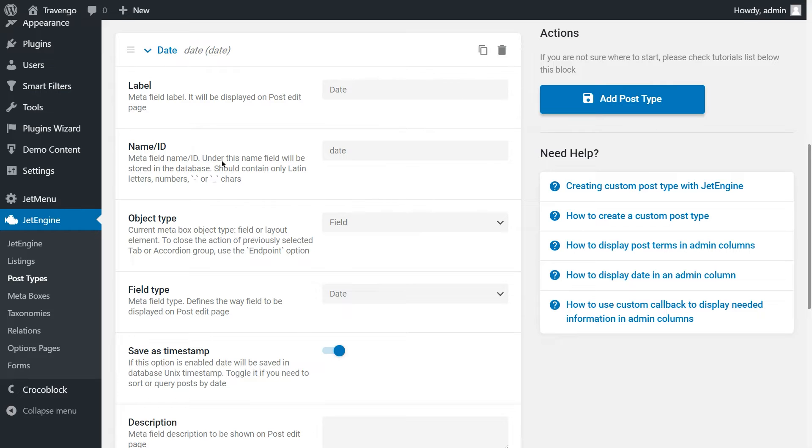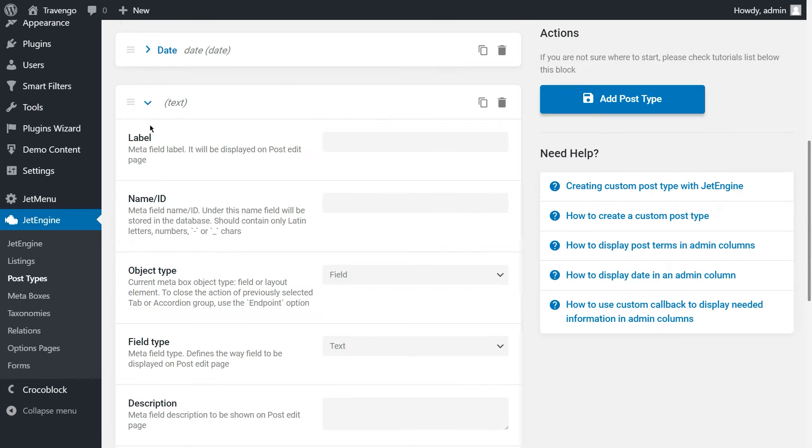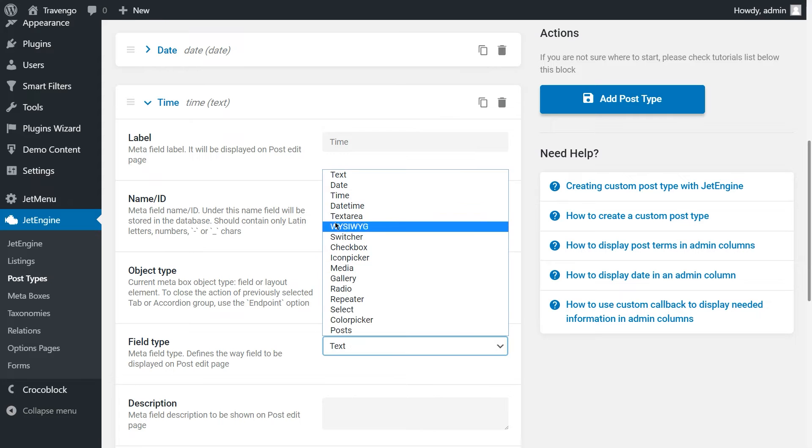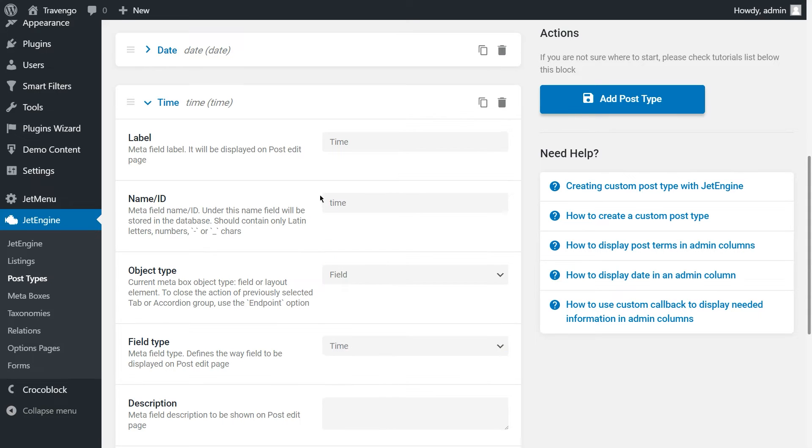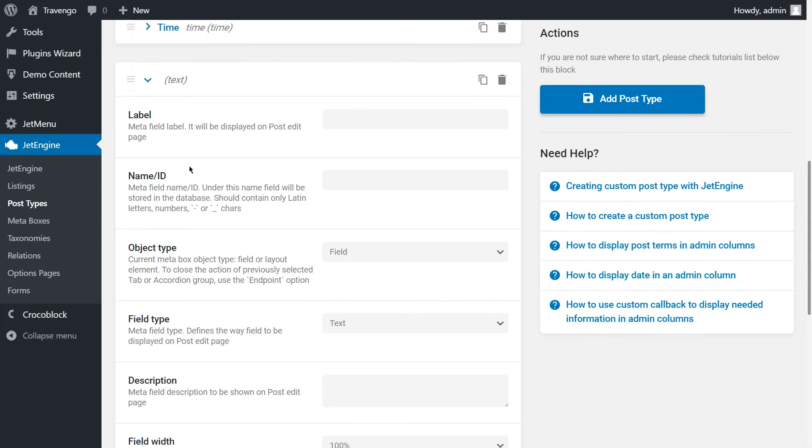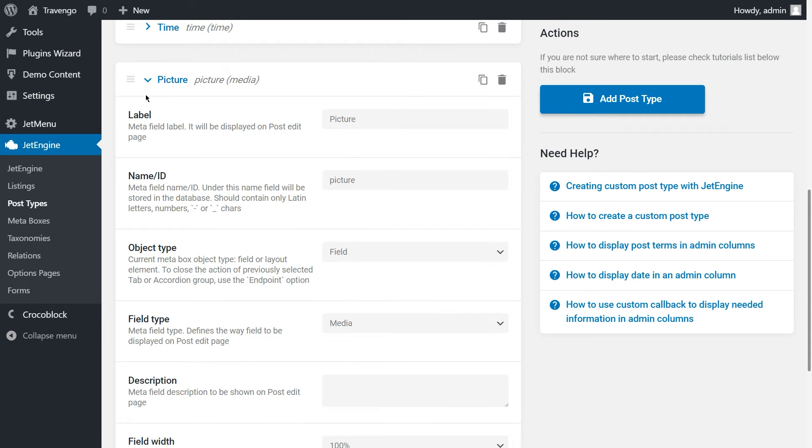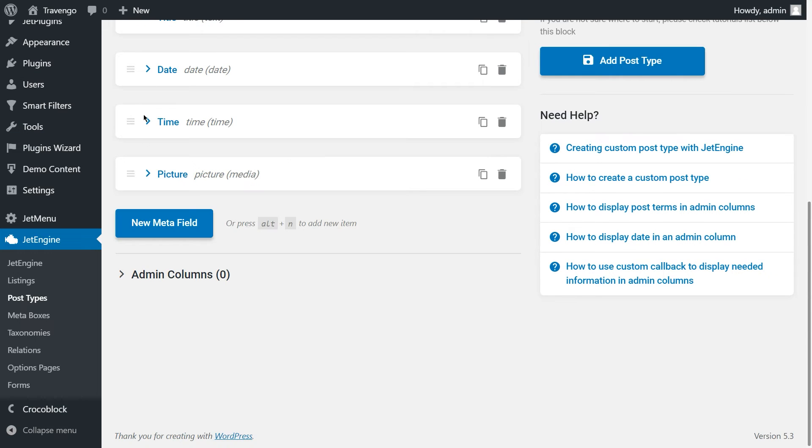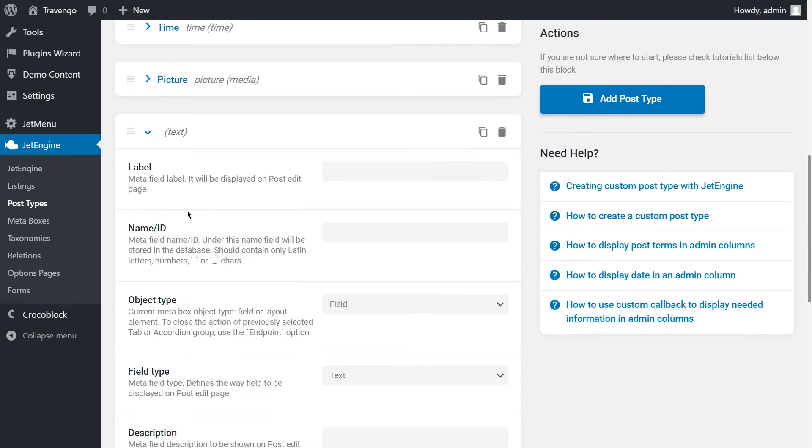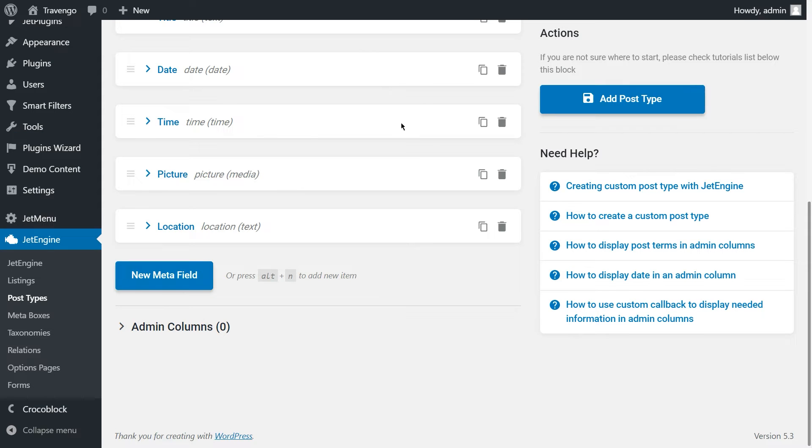The next meta field is Time. Just set the label name and change the field type to Time. The next is the picture. Type in the label name, then choose media as field type. The last is the location. Just fill in the name. To save the post type, hit the Add Post Type button.